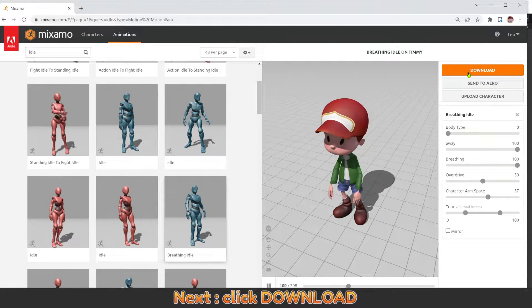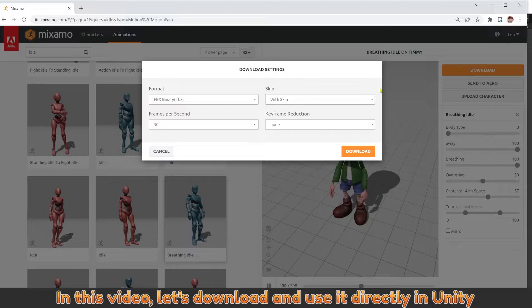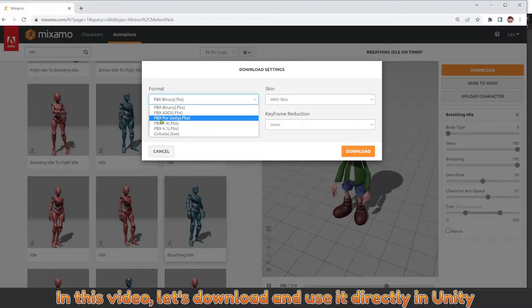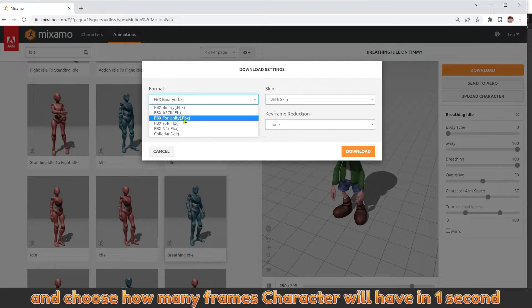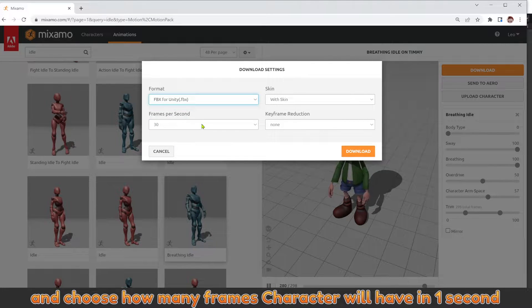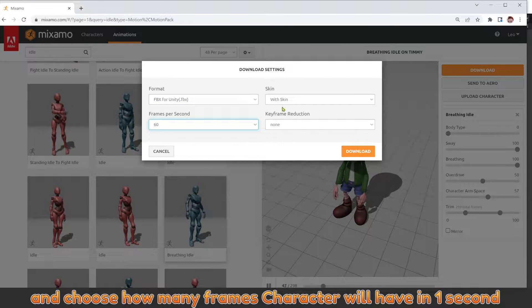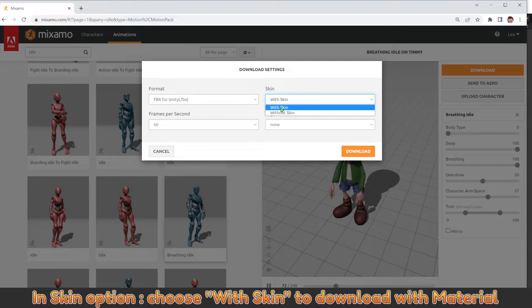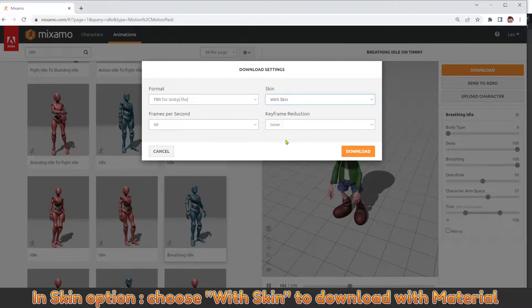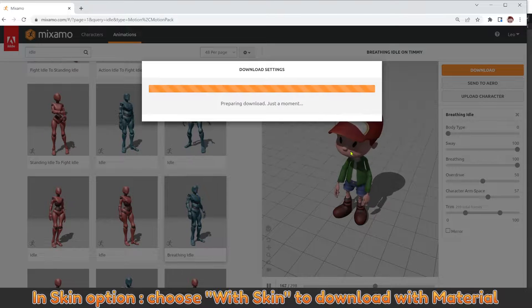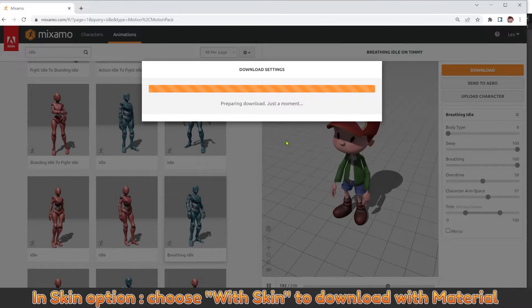Click download. In this video, let's download and use directly in Unity, and choose how many frames the character will have in one second. In skins option, choose which skin to download with material.